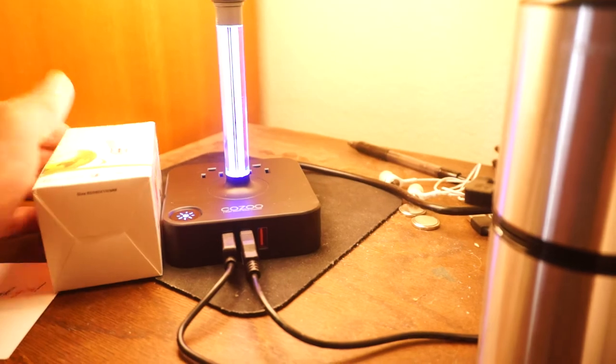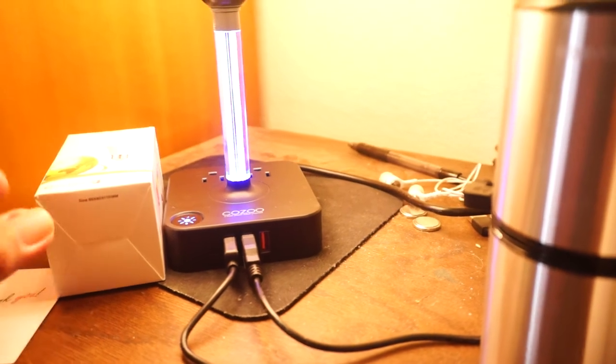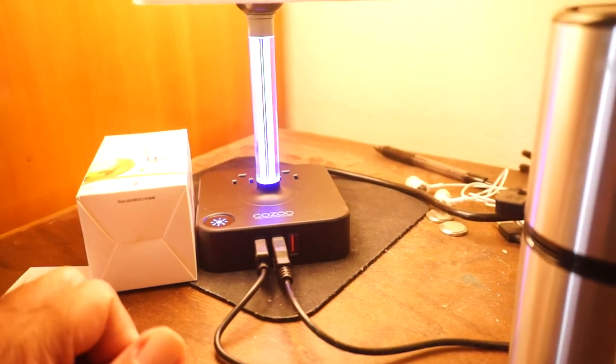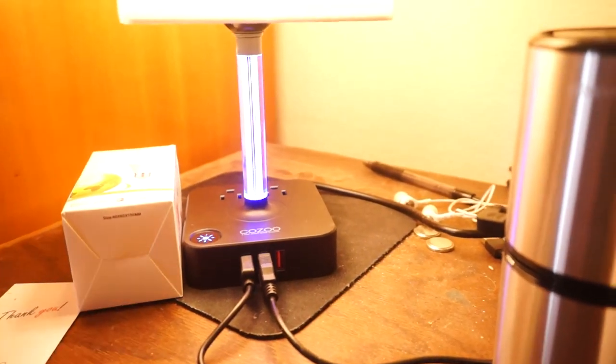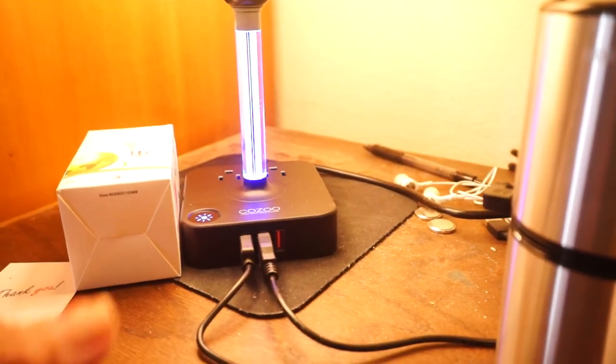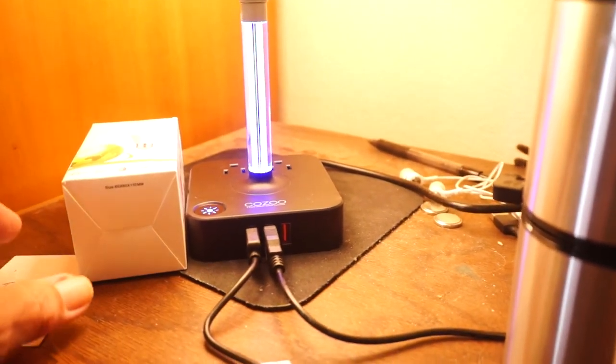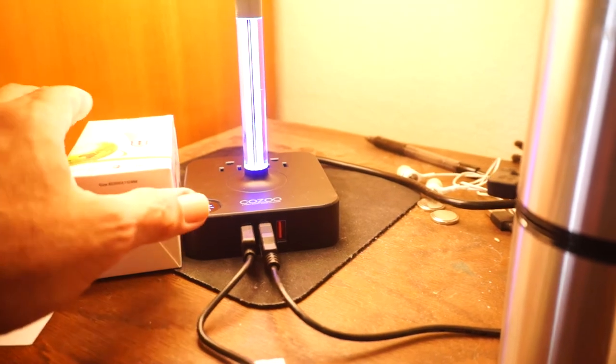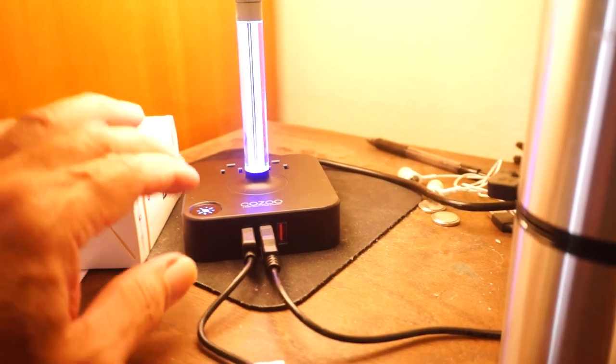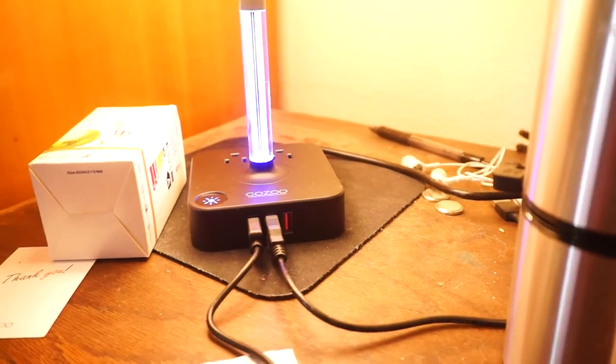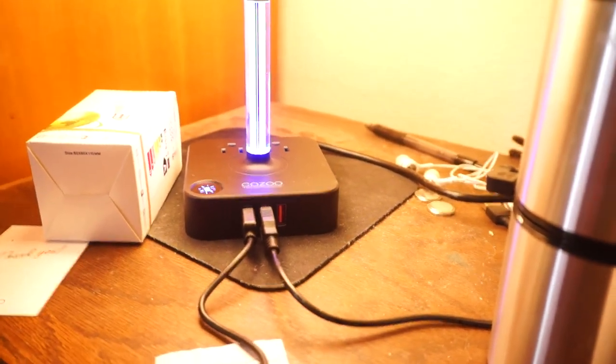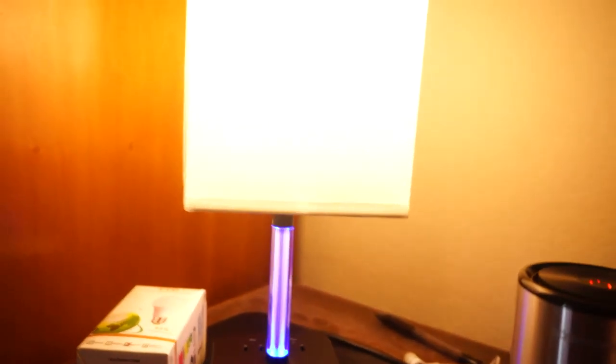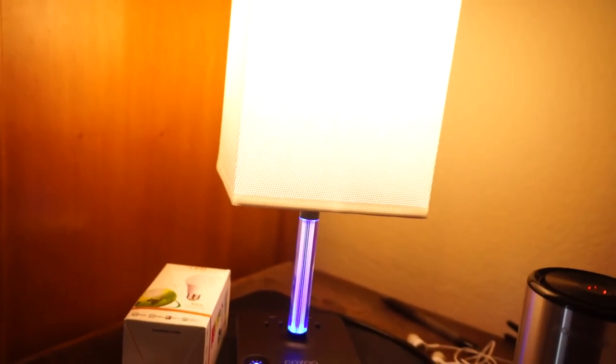Things have changed. Anyway, that's my report for the Kozu lamp. You guys take care.